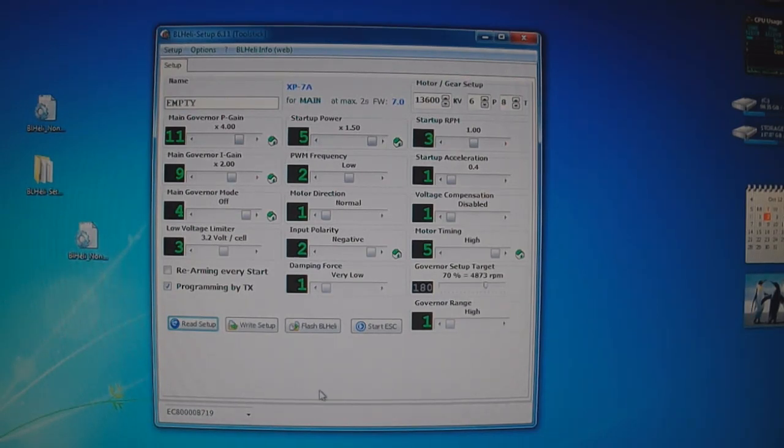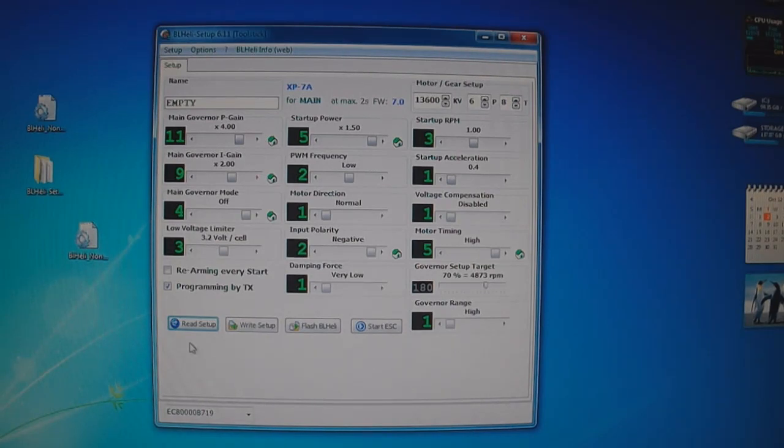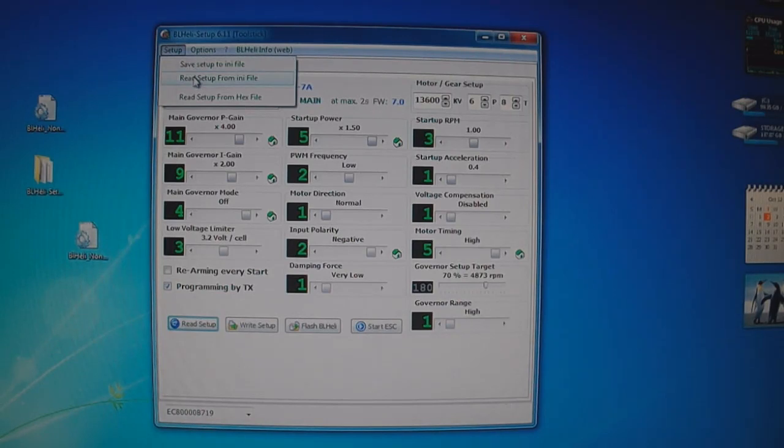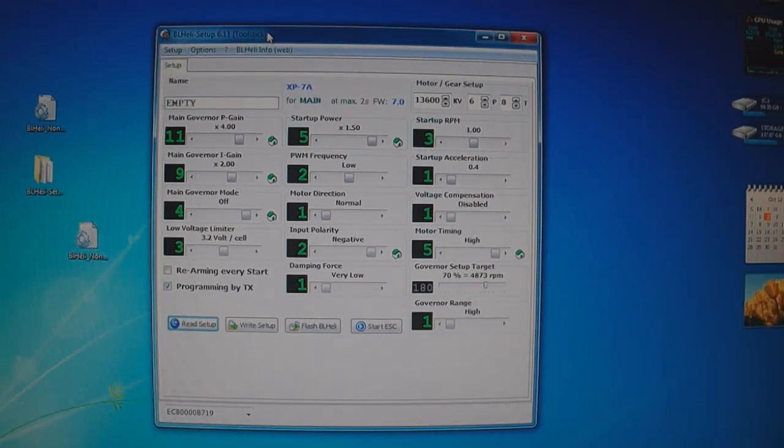I showed how to open the program, how to read the current setup in the ESC, how to save the file and import a file, and how to flash the ESC.